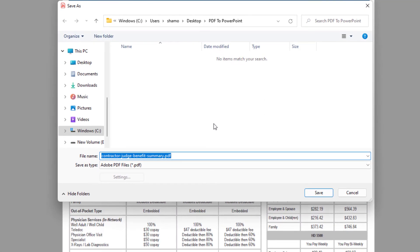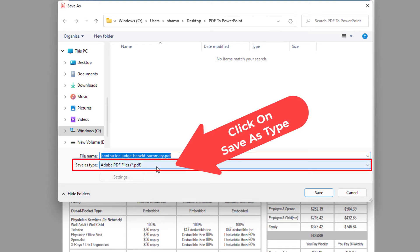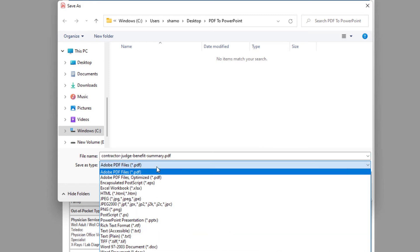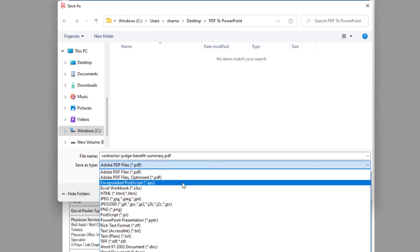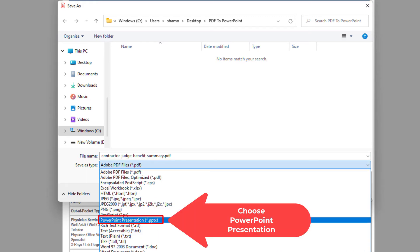Then in this next dialog box it opens up, you want to click on the Save As Type. It'll turn into a little drop-down and then you want to scroll down to where you see it says PowerPoint presentation. You want to select that.